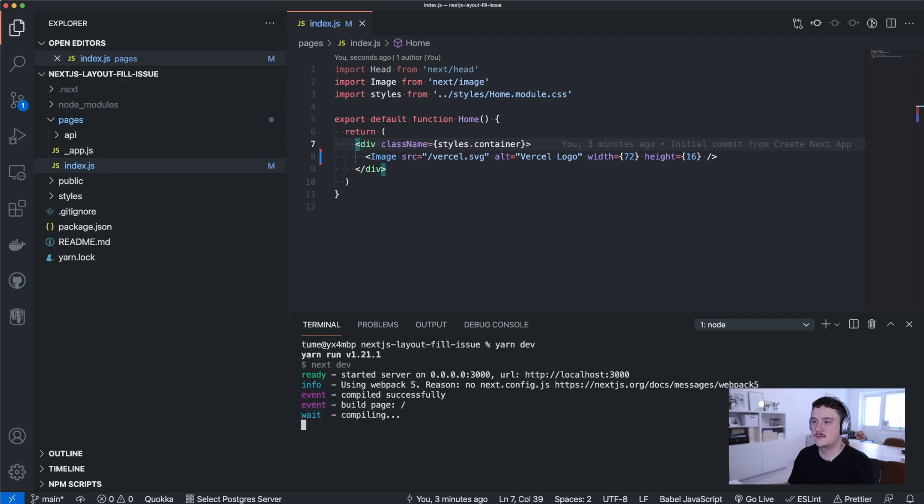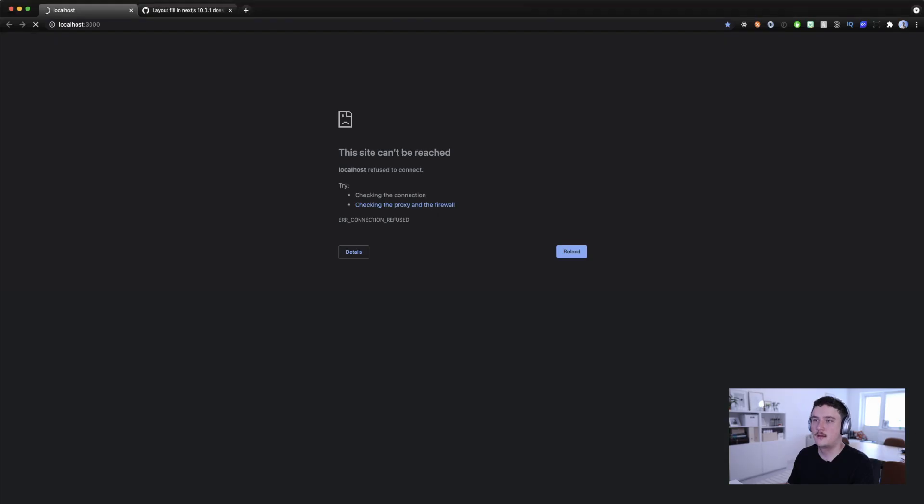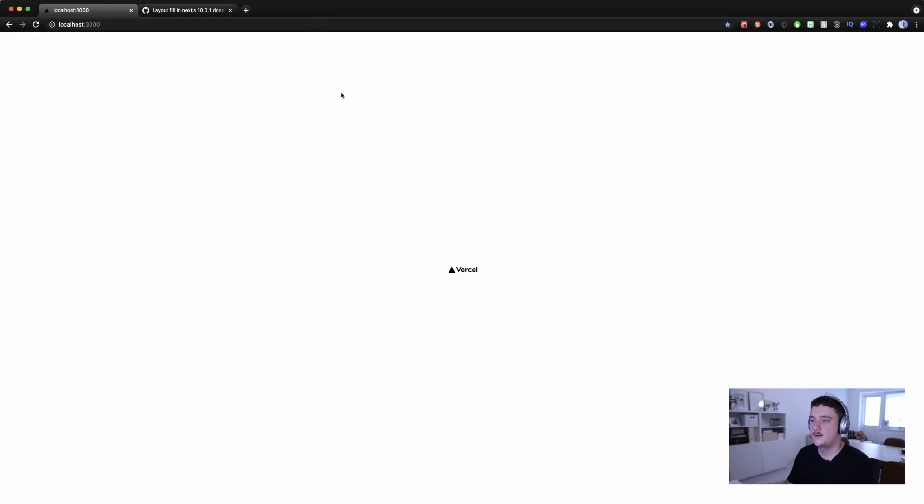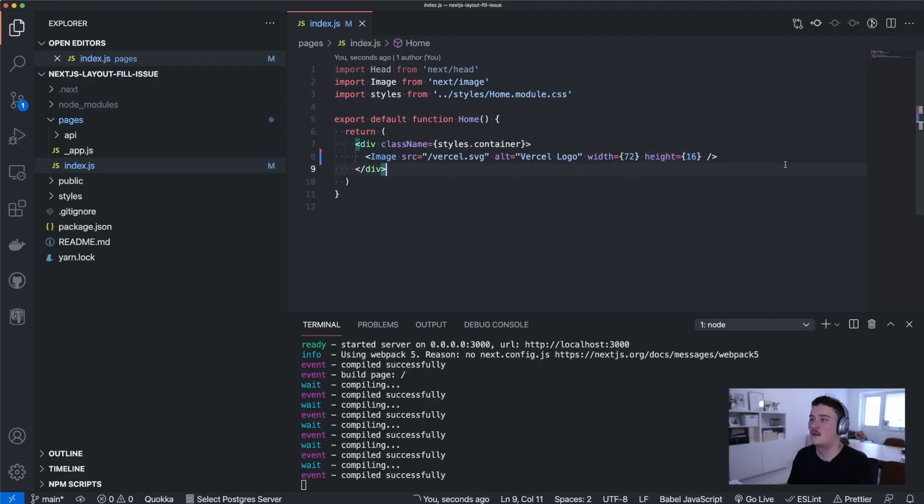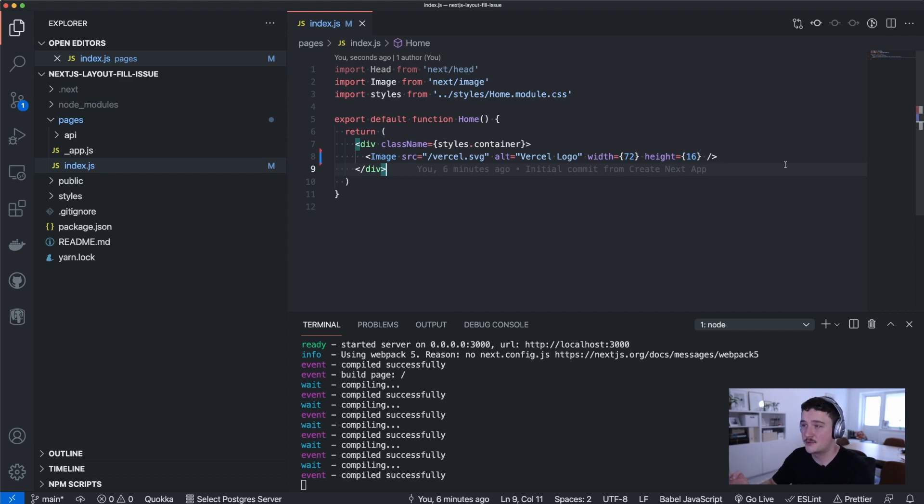And I'll actually remove everything from here except the default image, the Vercel logo. Like so, and let's save it and try to run the application just to make sure that everything is working correctly.